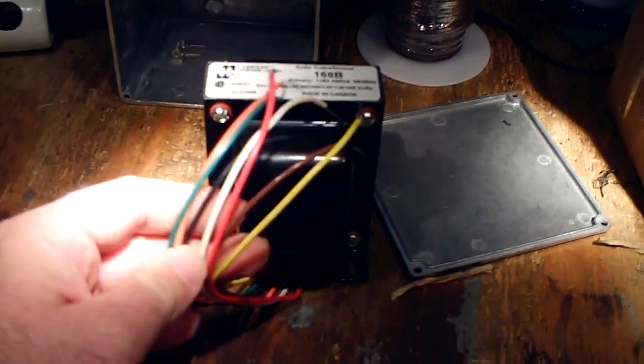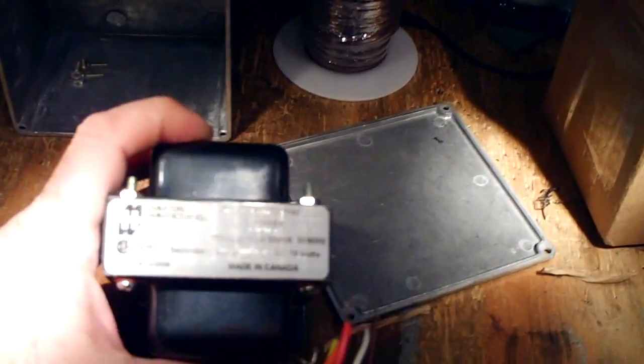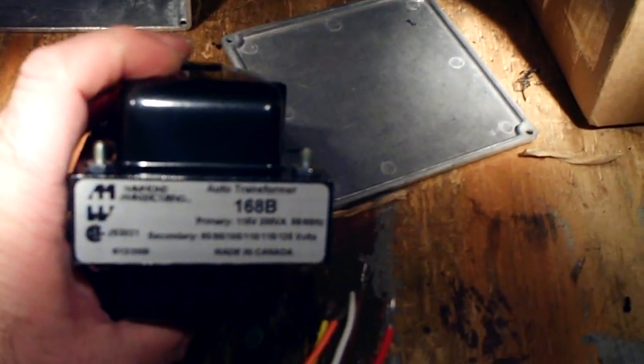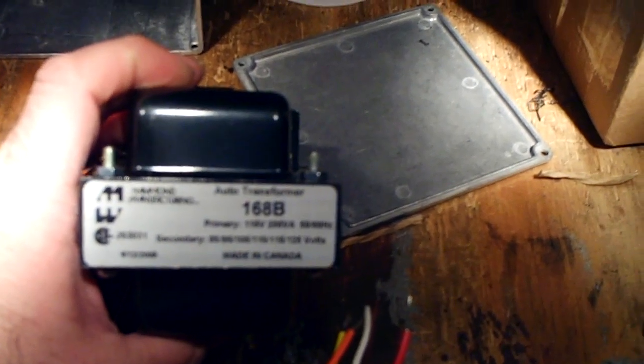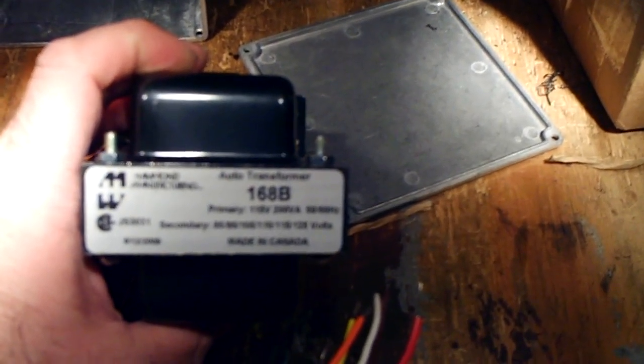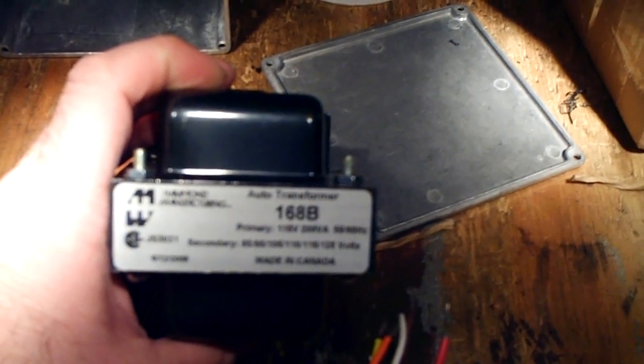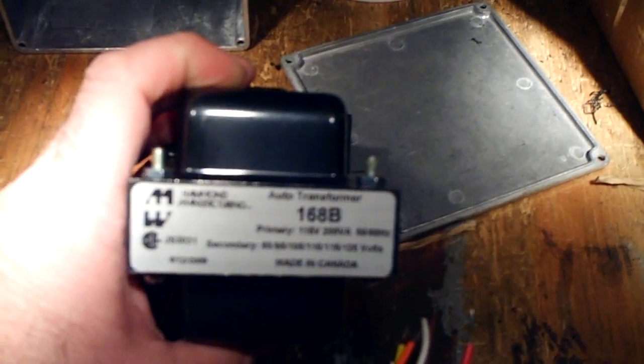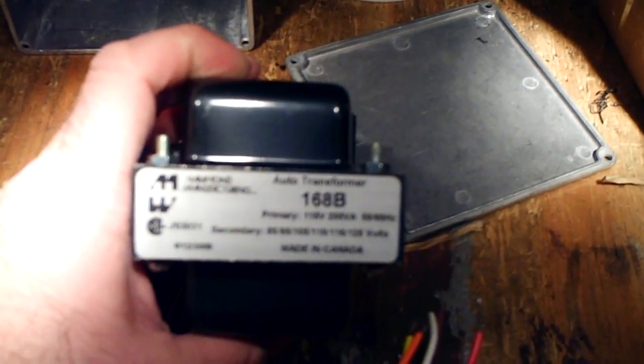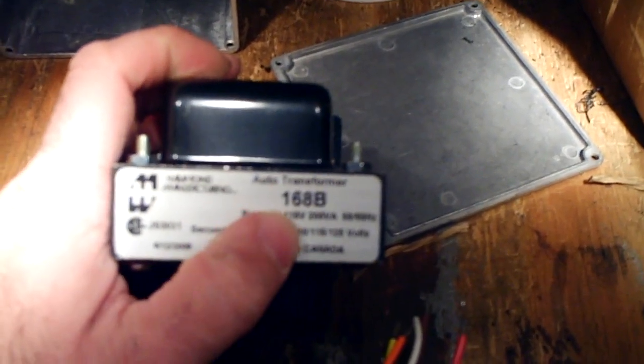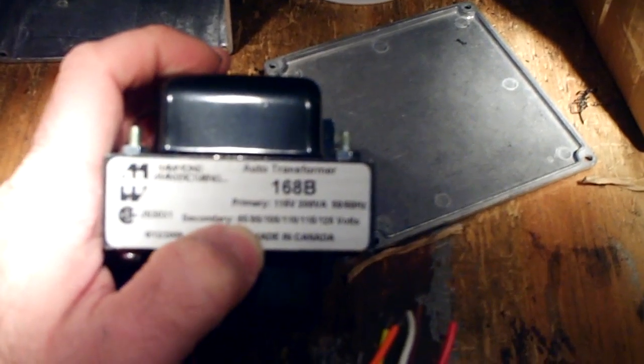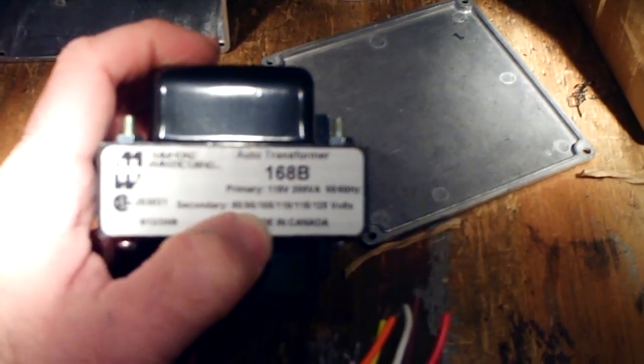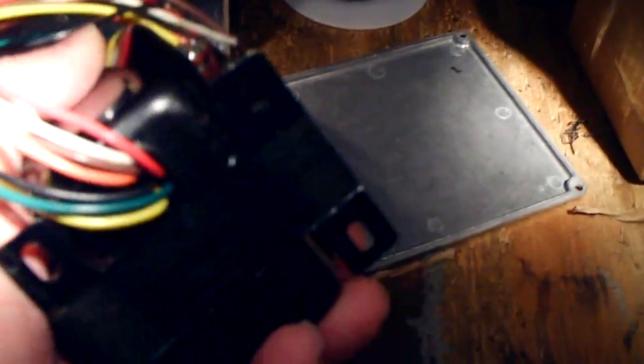Gotta figure how the wiring works on it. And it says here Auto Transformer 168B, primary 115 volts, and it's interesting how they list everything as 115 volts as a primary, because I think mainly voltage today is like 125 volts, because that's what's coming to my house, 124 volts. That's 115 volts, 200 volt amps, 50, 60 hertz, and it shows the secondary voltages here. Made in Canada. It's well made, it's pretty heavy.